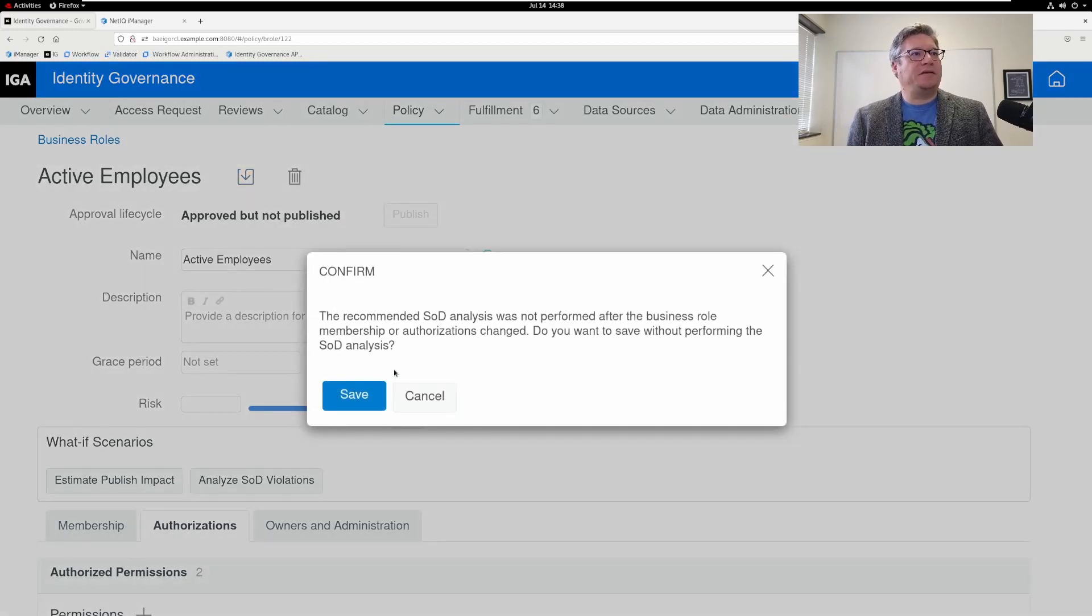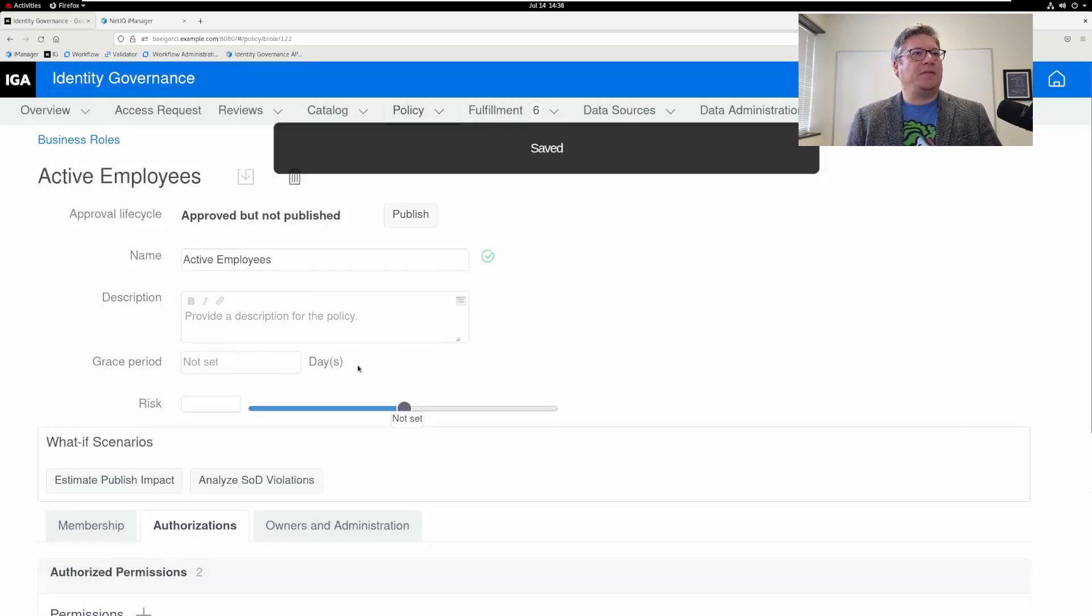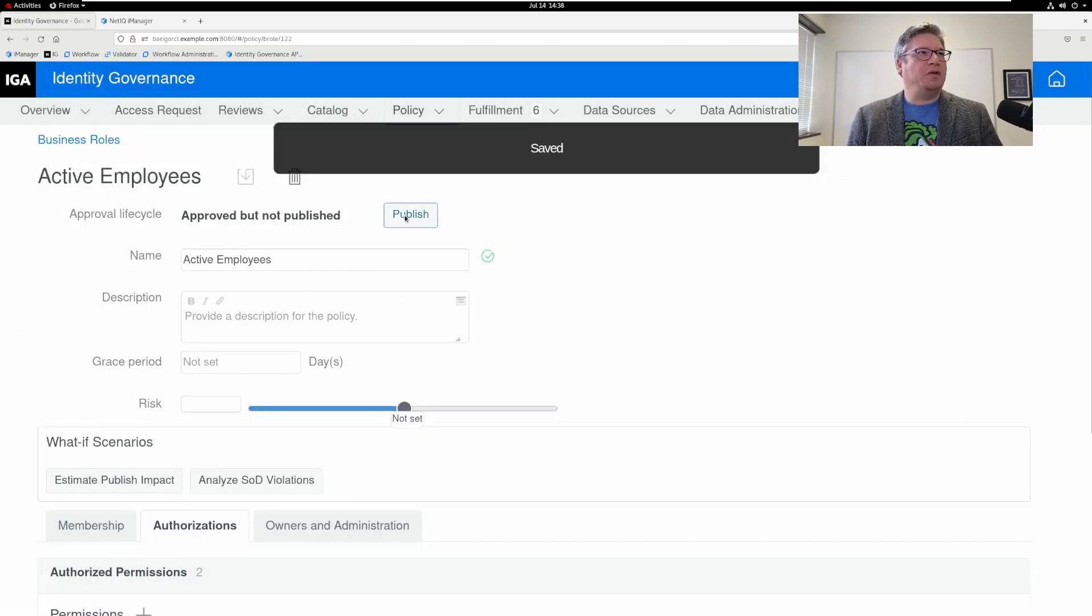I'm going to save this, skip my SOD analysis, and then publish this business role. So it's now active.